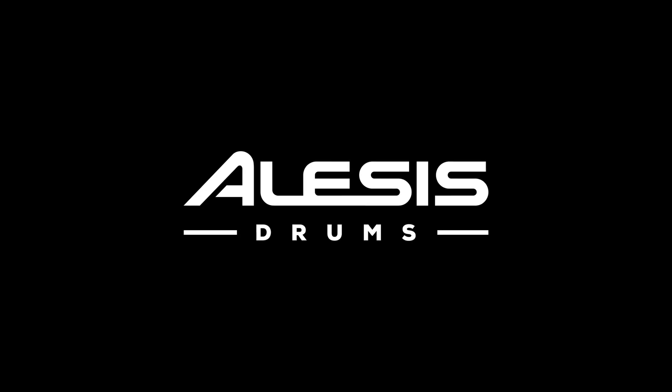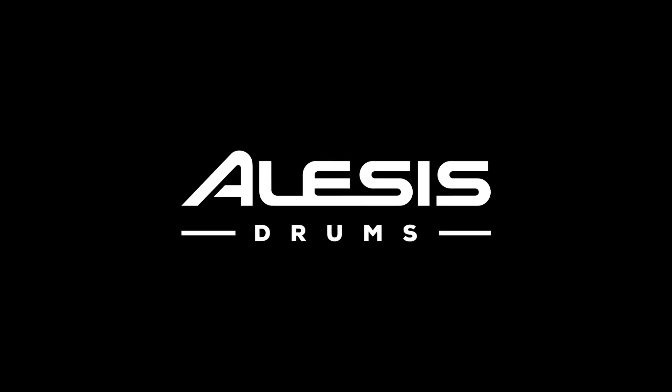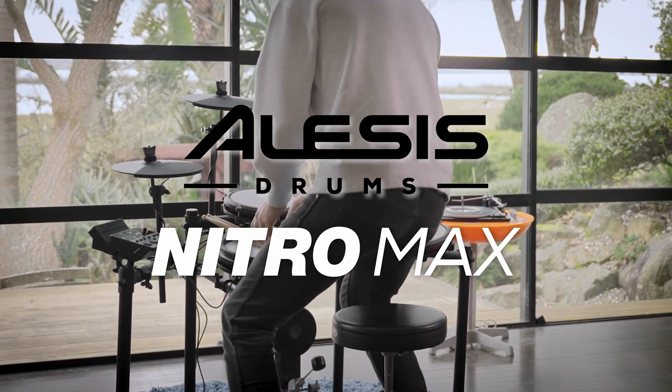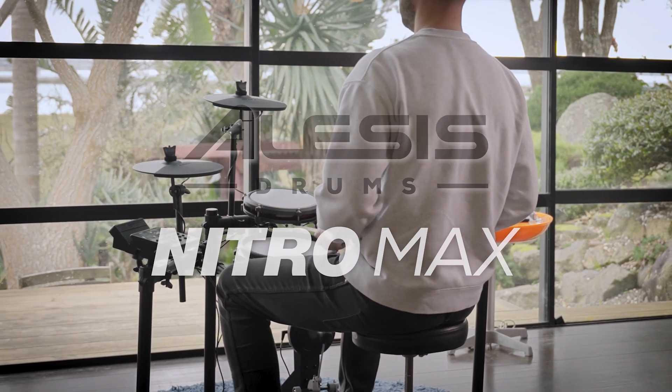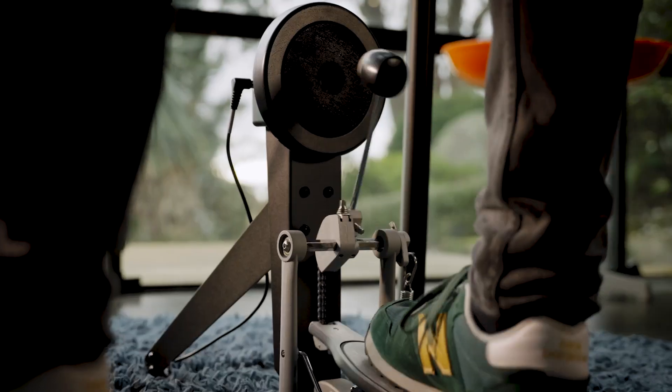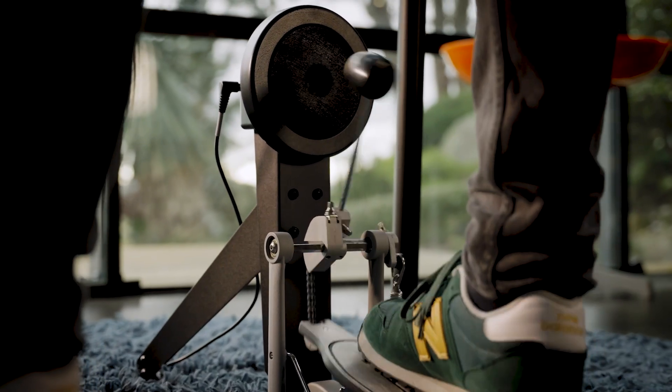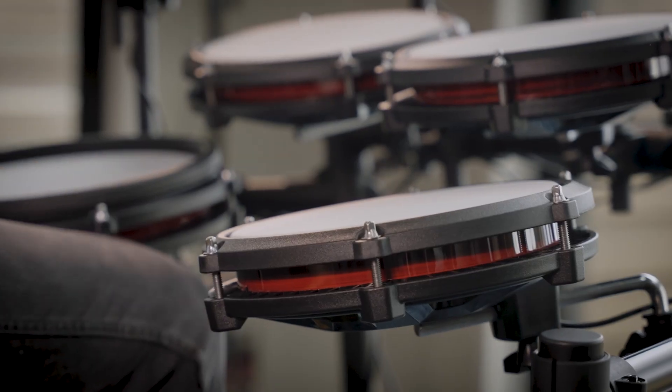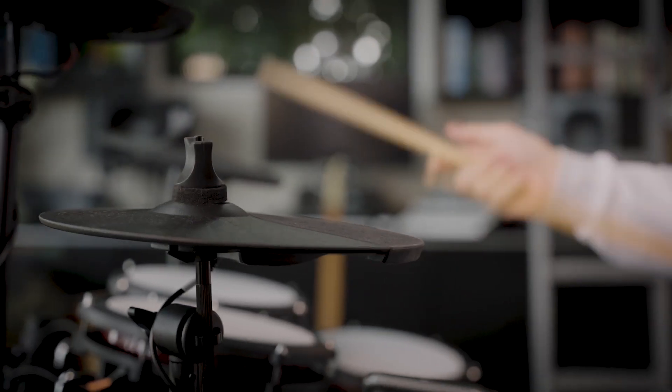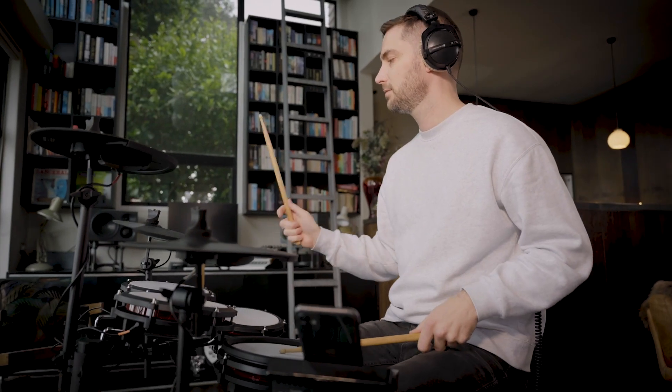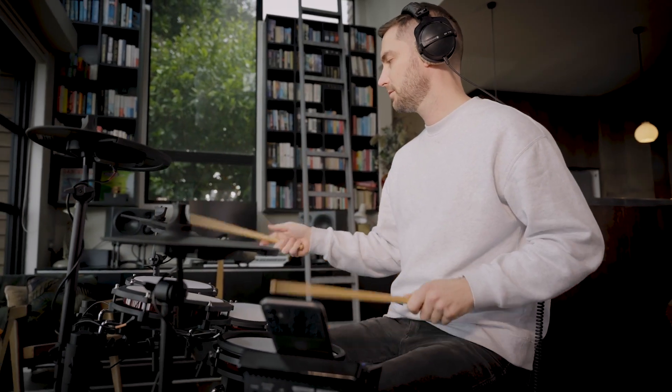Hi there and welcome to this Alesis Drums tutorial. Today we'll be covering how to set up and use your Alesis Nitro Max electronic drum kit with BFD Player. This process is virtually identical for both macOS and Windows computers, but I'll be sure to point out any differences.